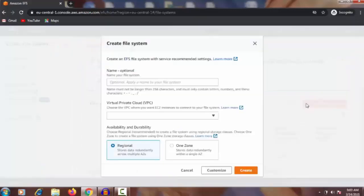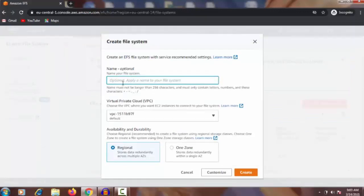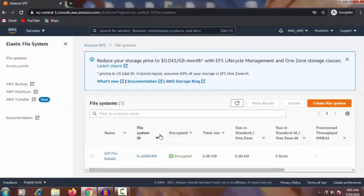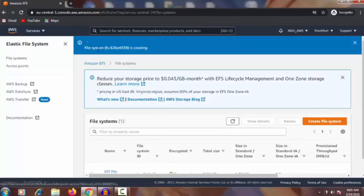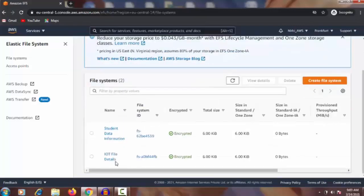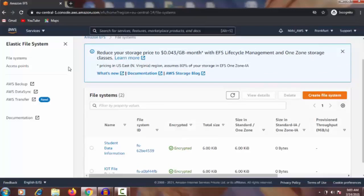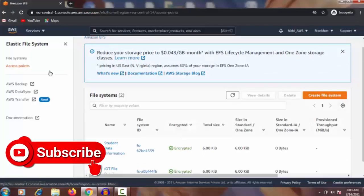We are going to create another one for better understanding. We are going to add the file name 'student data information'. Set the Virtual Private Cloud to default, keep Regionals as default, then click Create again. The file system is creating — it will take a few seconds. Success! Now you can see 'student data information' and 'iot file details' — those are the two file systems we just created.